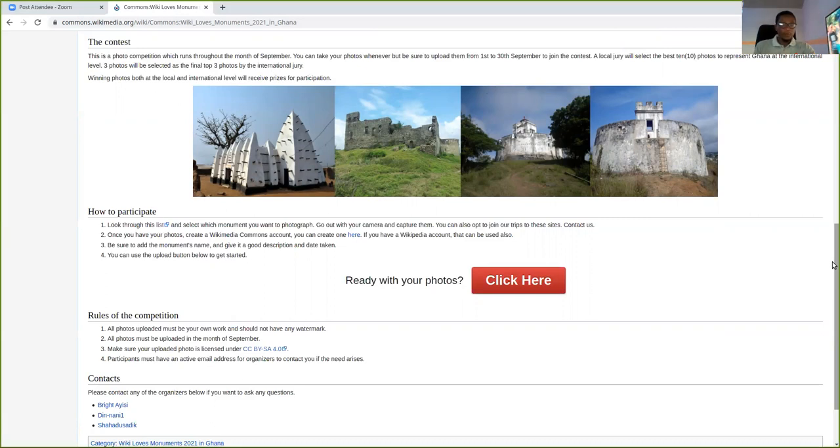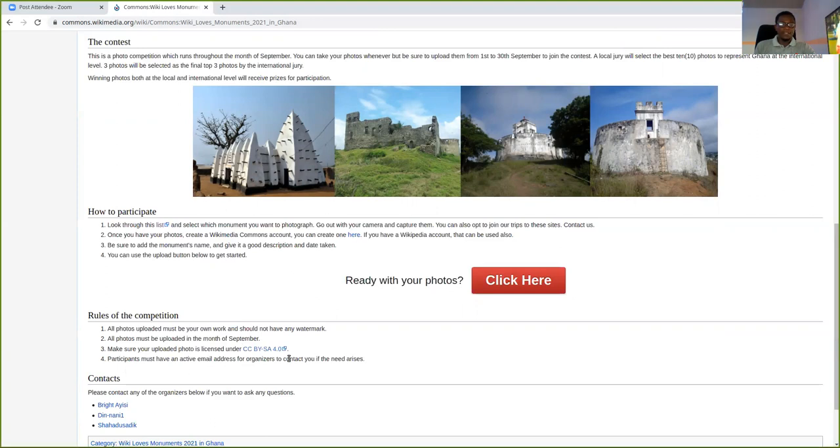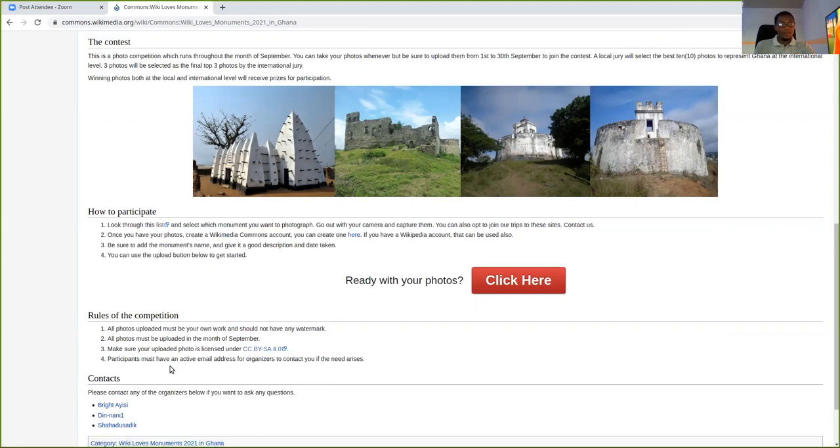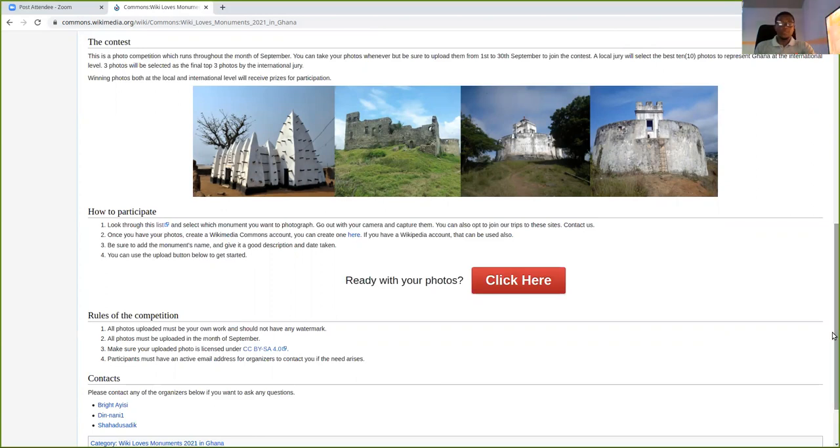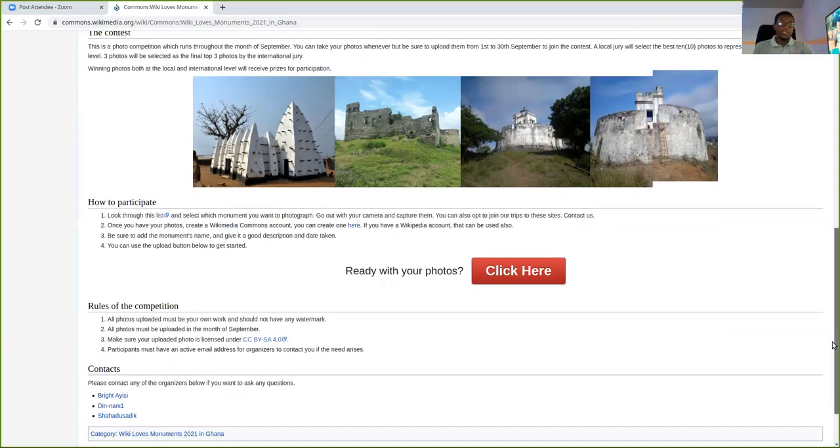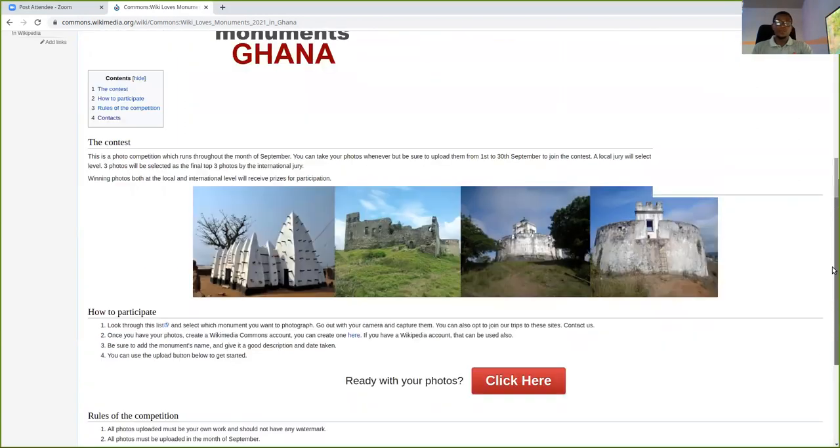And then all photos, to be able to participate, you need to submit all your photos within September. Make sure photos are licensed under CC by SA. So this has been auto-fixed. So you don't need to do anything about the license. Yeah, participants should have a valid Wikimedia user name and password to be able to participate. You cannot participate if you have not logged in.